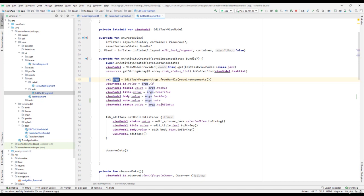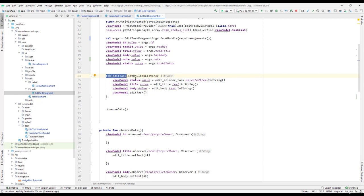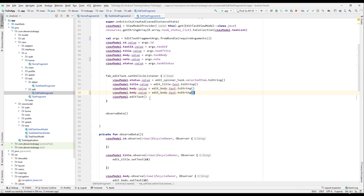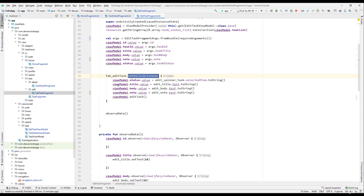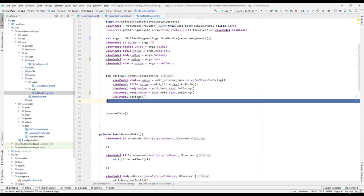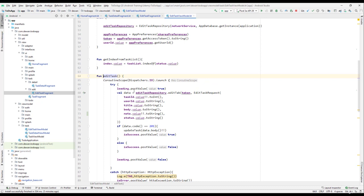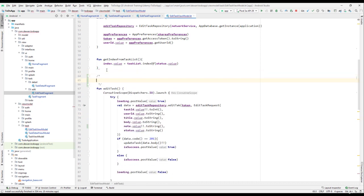In the edit task fragment we are getting the args and setting up our values, and things look okay there. But we haven't passed the edit text value — whenever the FAB button is clicked we need to pass that value. So let's fix this: copy this one and paste it over here. It should be the node value — edit underscore node — and that should be set in the click listener when we set up the view model value and call edit task.